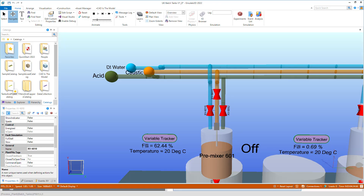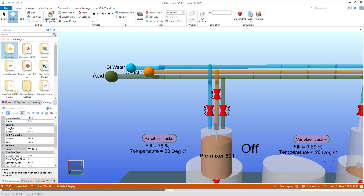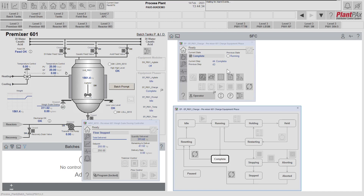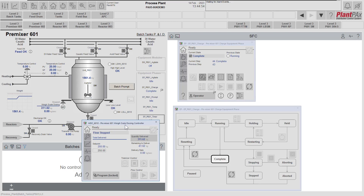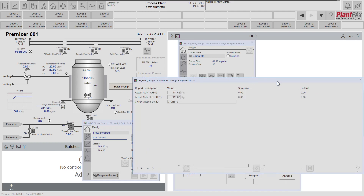I'm going to switch back to the Emulate 3D view so you can watch the plant emulation. Here you can see the valve has been commanded to open — Emulate 3D has responded, after the valve transit time the caustic was added to the tank, and its level went up. Going back to the operator workstation, we can see that the charge phase completed, closed the valve which we saw in Emulate 3D, and it's now moved to the complete state. The dosing controller had a set point of 250 but we delivered 311 — again an intentional overshoot for demonstration purposes. The report values show the actual amount charged along with the lot ID of the caustic that was charged.